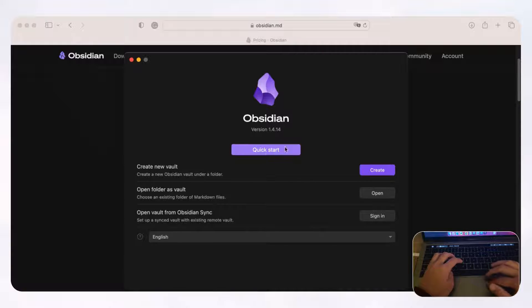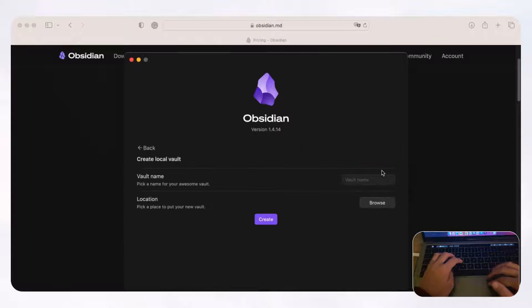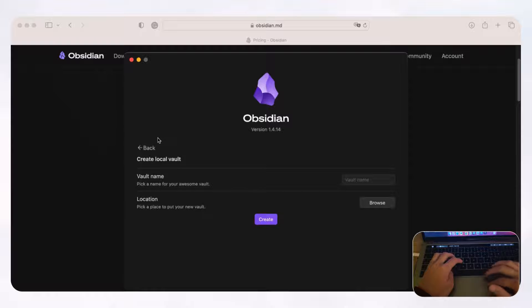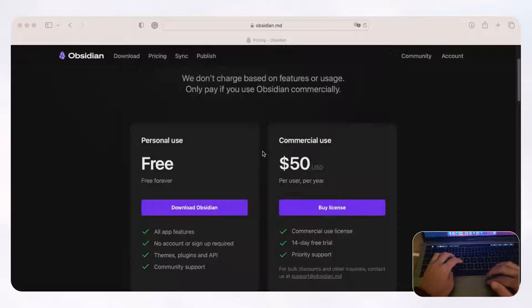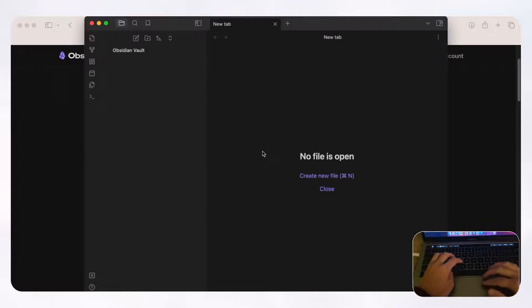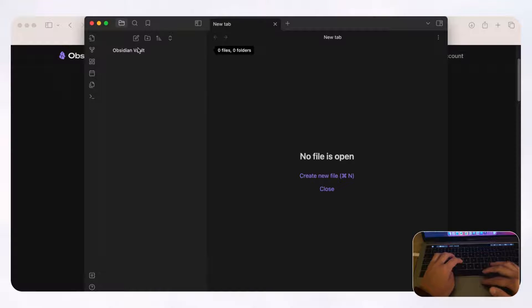We're just going to go with quick start, but if you want to customize exactly where the folder is stored, you can click create, go through the process of naming the vault, and choose the location. When we choose quick start, Obsidian has already created a vault for us and stored it locally.